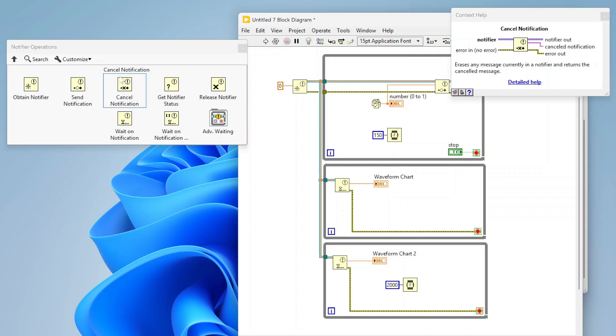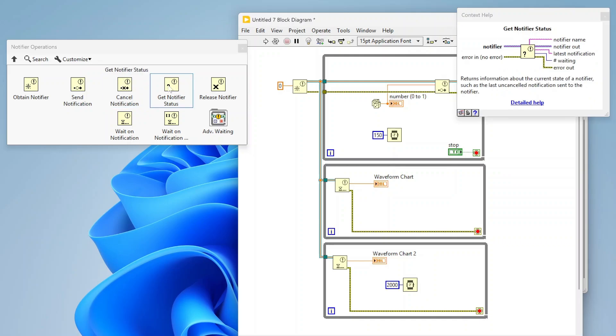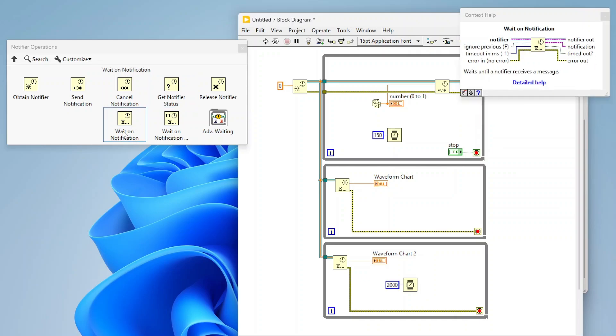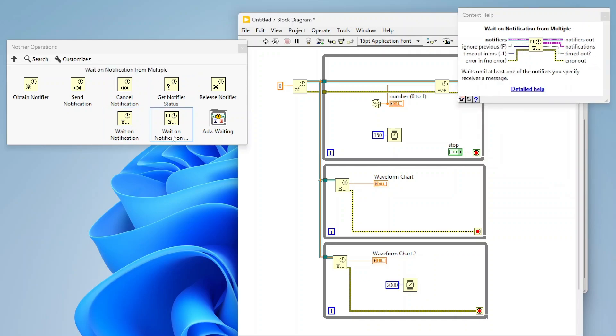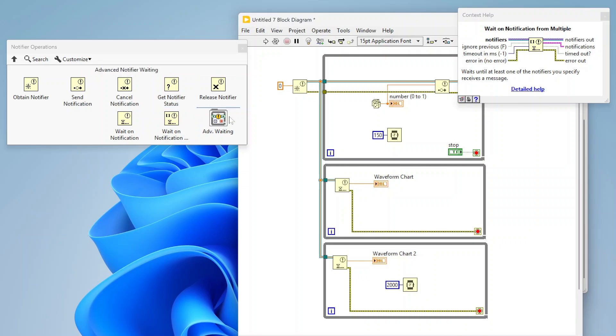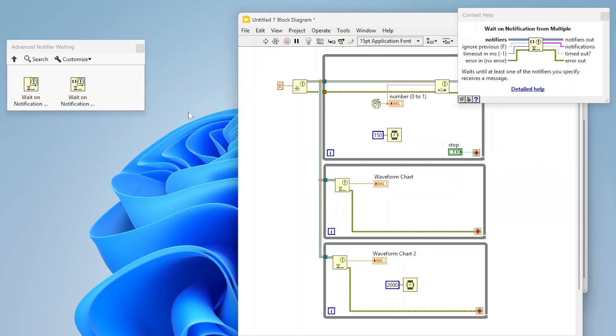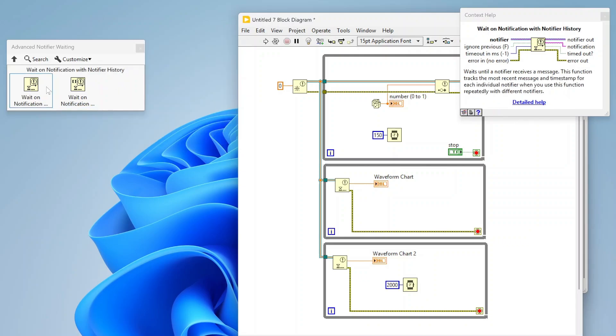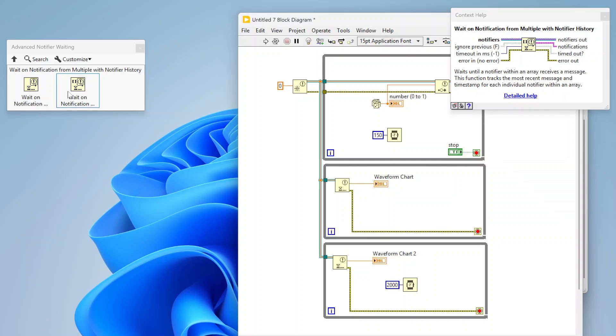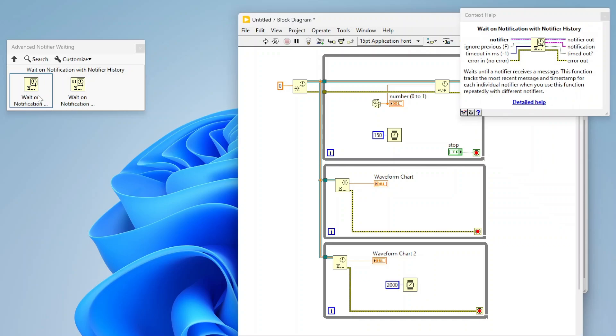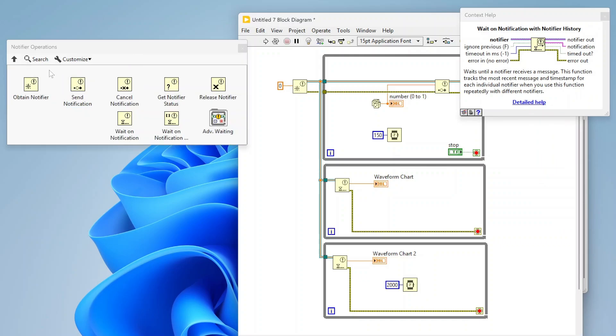I use the get notifier status a lot. We looked at the wait on notification, there is also a wait on notification from multiple so you can wait on a whole bunch of notifiers. If I had maybe two things writing to notifiers, I could actually be waiting on both of those so that works as well. Then there is this advanced which also gives you some other details with some notifier history functions and stuff like that.